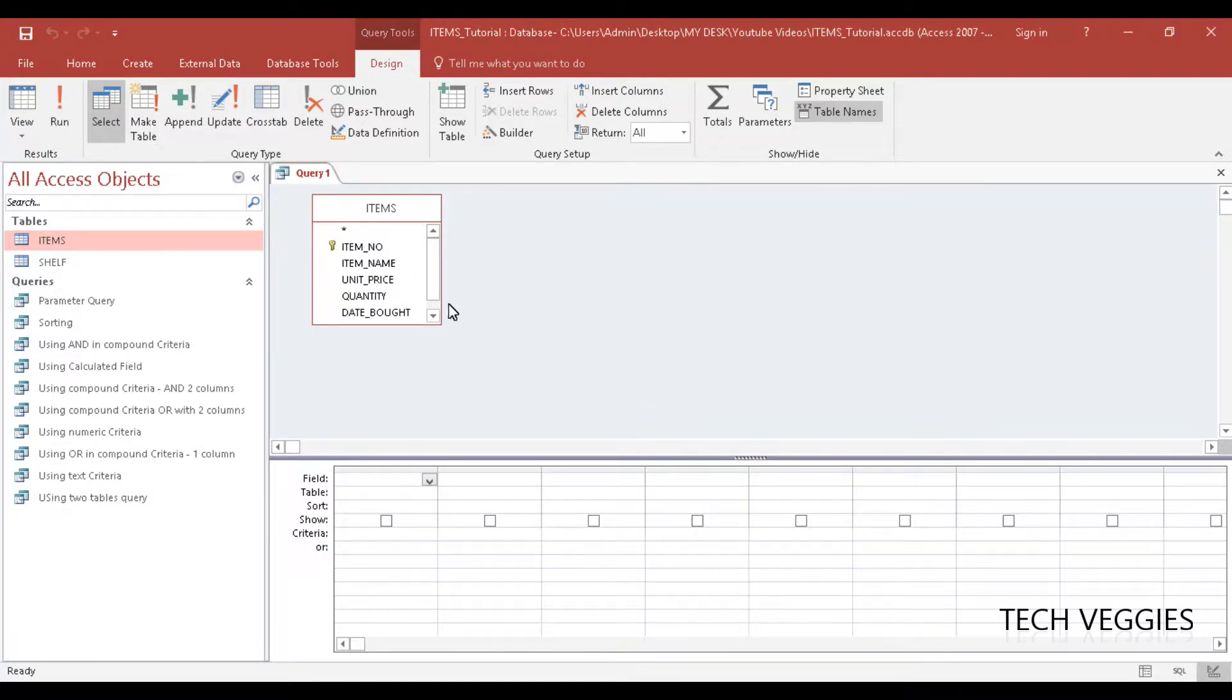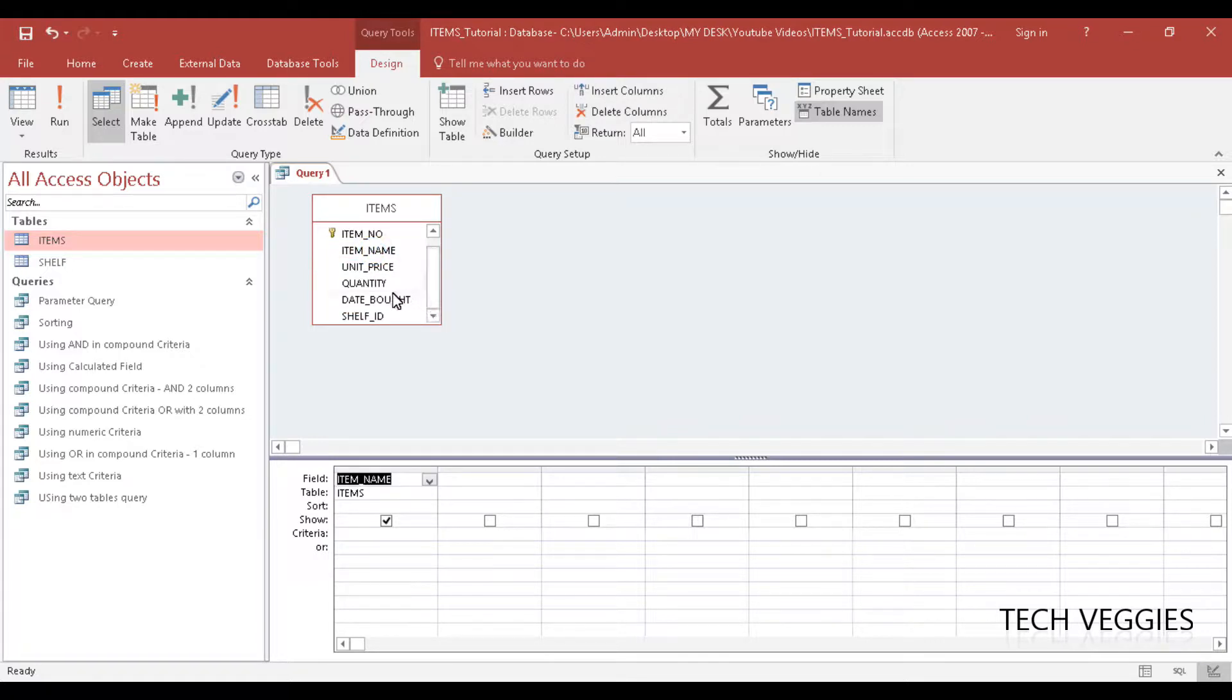Close and let's say we are going to go to item name here and we are going to look at the date bought.